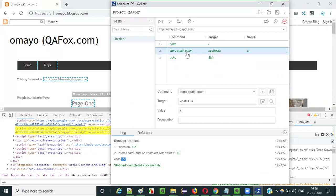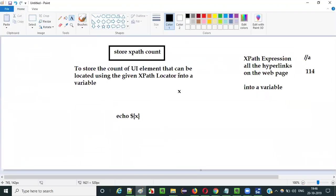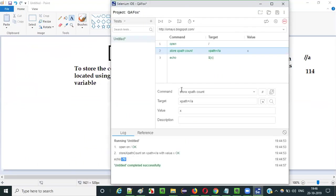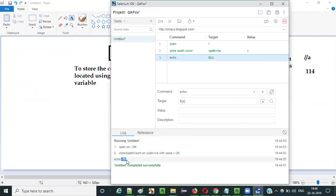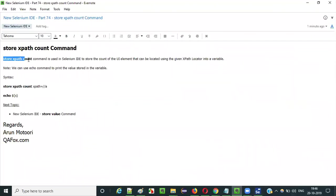So the purpose of storeXpathCount is to retrieve the count of the UI elements that can be located using an XPath expression and store it into a variable. Later we can use the echo command to print that. This is how to use the storeXpathCount command in Selenium IDE. In the next video session, I'm going to explain the storeValue command. See you in the next video. Thank you. Bye.